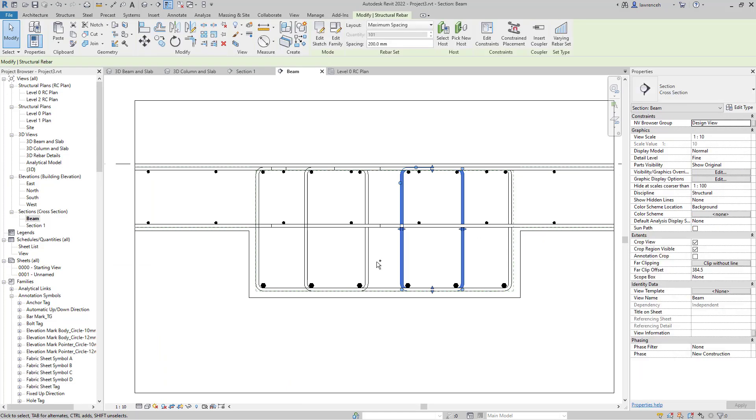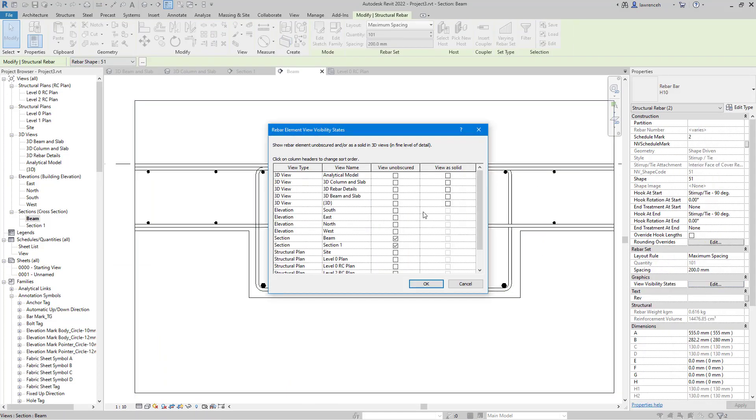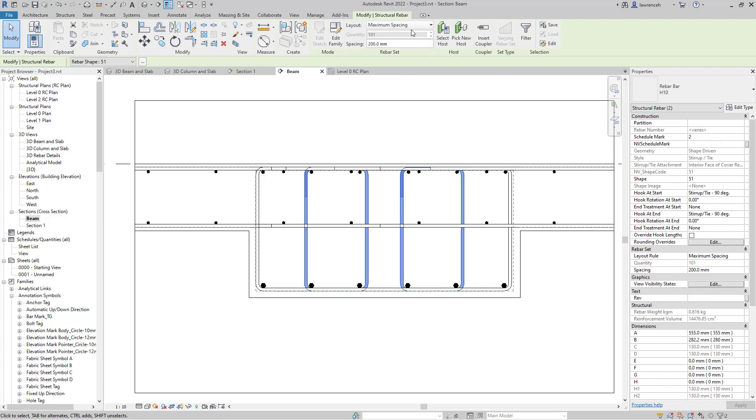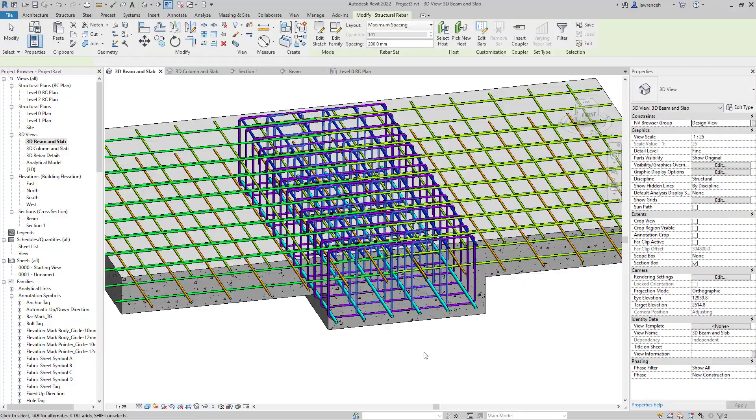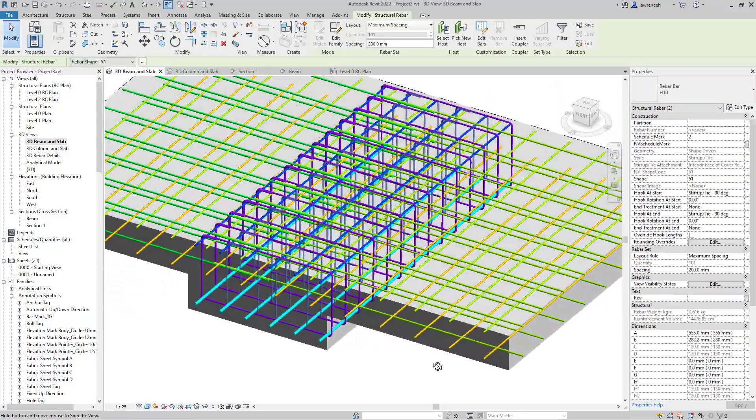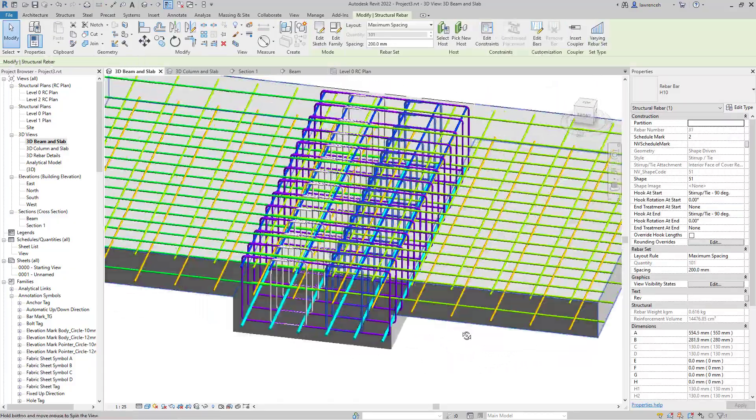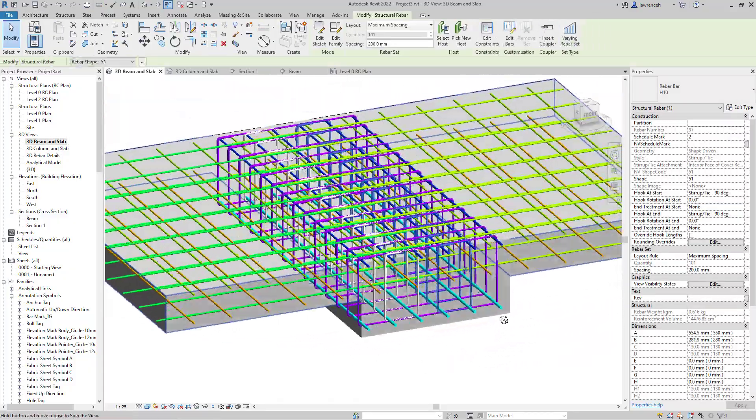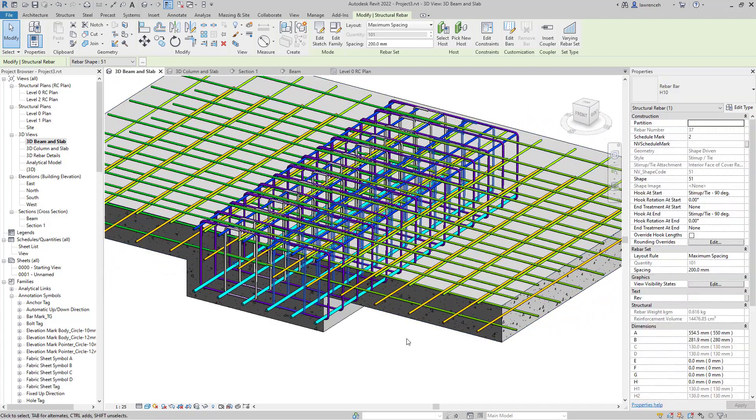Let's now make these bars visible in the view. We'll go to View Visibility States and make that View Unobscured and View as a Solid. We can set up our spacing as well. If we go to the 3D view, you can see all those links have been placed in - a much easier way of placing out those links.